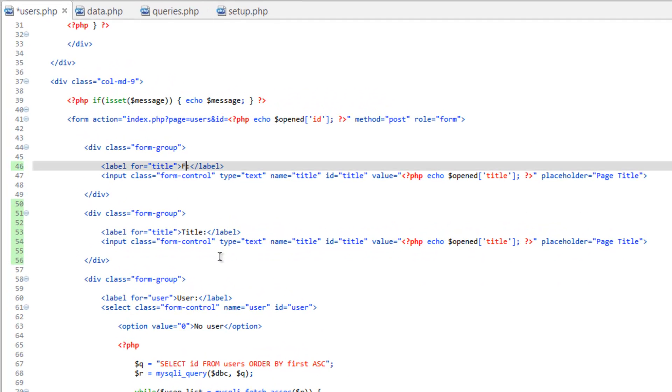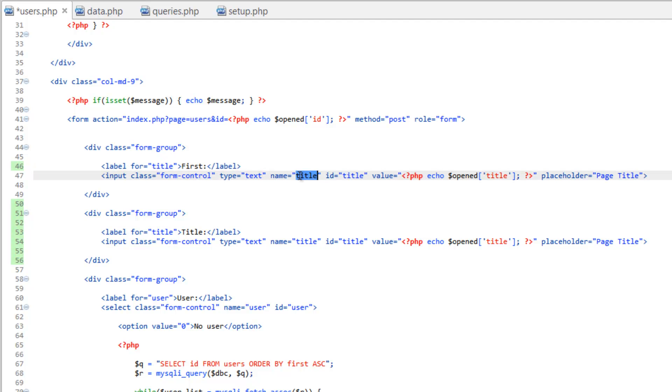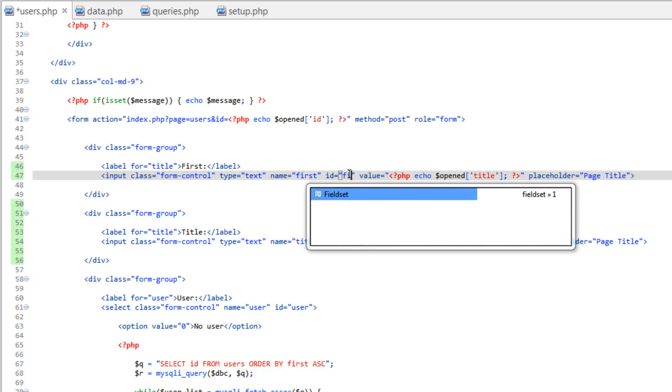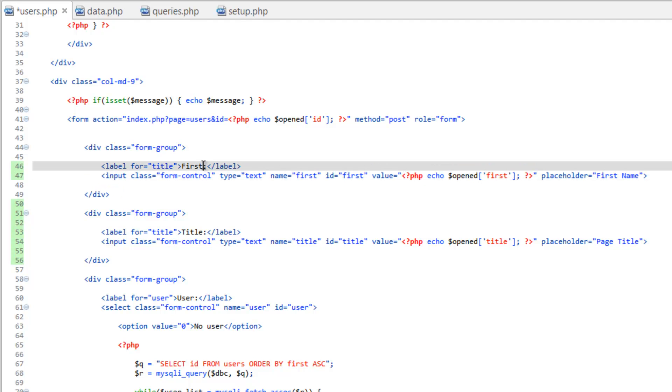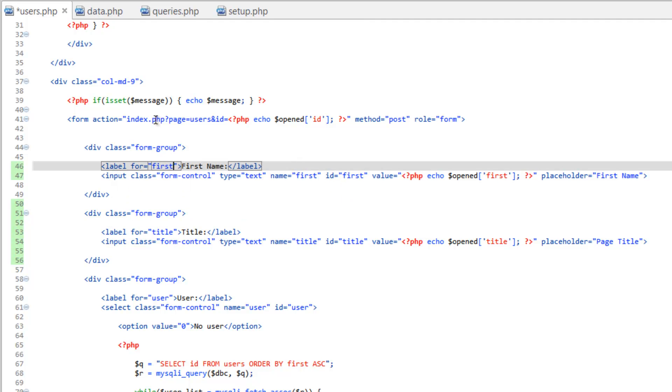So we'll change this first one to first. And remember we need to change a few things here. For name, we need to make sure this matches what we run in our query. So first. ID, that's going to be first. Open needs to be first. And placeholder. First name. And actually, for the label up here, let's call that first name as well. And make sure for is first.